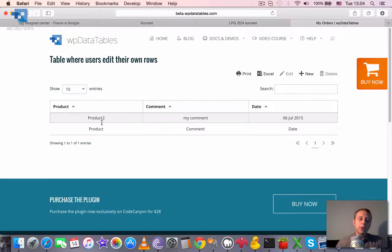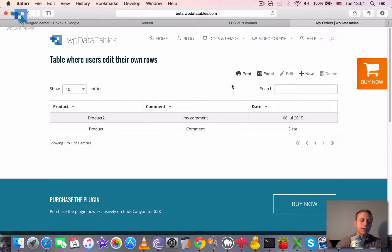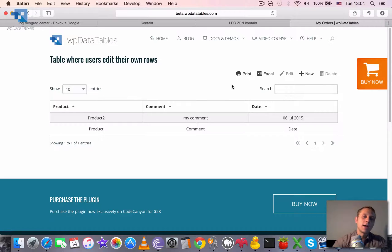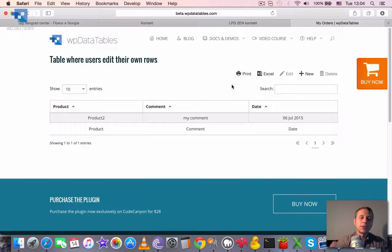And actually I'm logged out right now. So logged out users can also edit this table and enter data here. Just that all of the logged out users have user ID equal to zero, so all logged out users will be treated as one user.